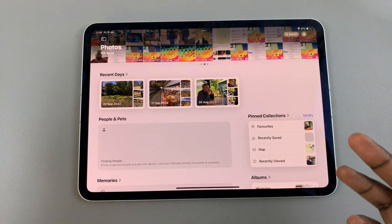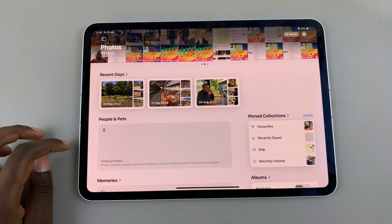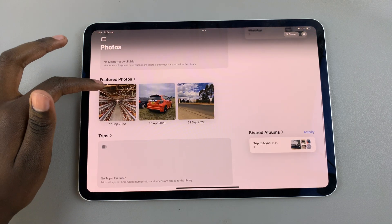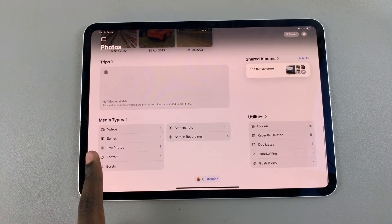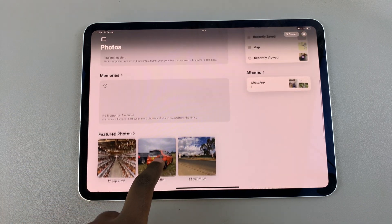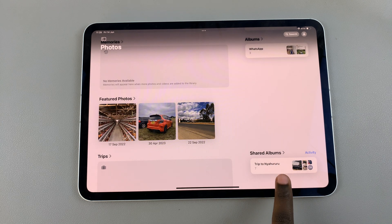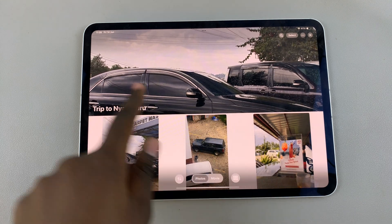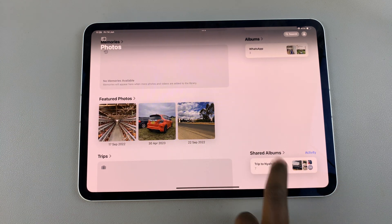You also have other categories such as people and pets, memories, featured photos, trips, and you can even see your media types at the bottom. You should also see a shared albums section, where you can tap to see what photos you've added to the album and who you've shared it with.